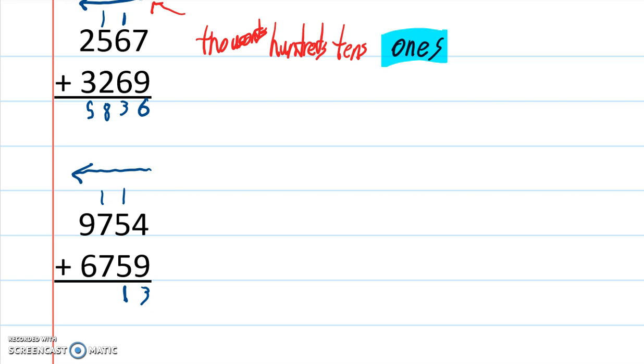7 plus 7 is 14. Plus 1 is 15. 1, 5. 9 plus 6 is 15. Plus 1 is 16.